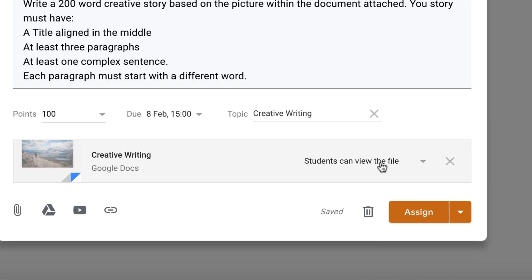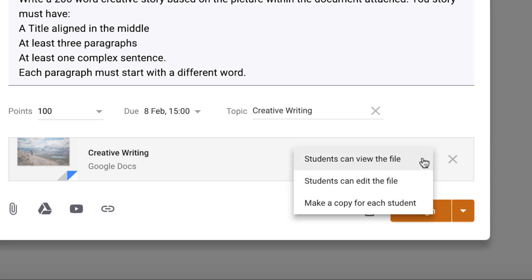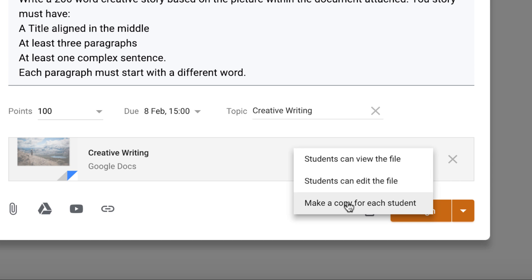Now over here this is the important part because at the moment if students open this they can only view the document. If we click this drop down menu, students can then edit it if we choose this one. So if you've got a whole class of students then they'll all be editing the same document if you choose this item. The one we want to choose for this particular assignment is so all the students get their own copy. So let's choose that.